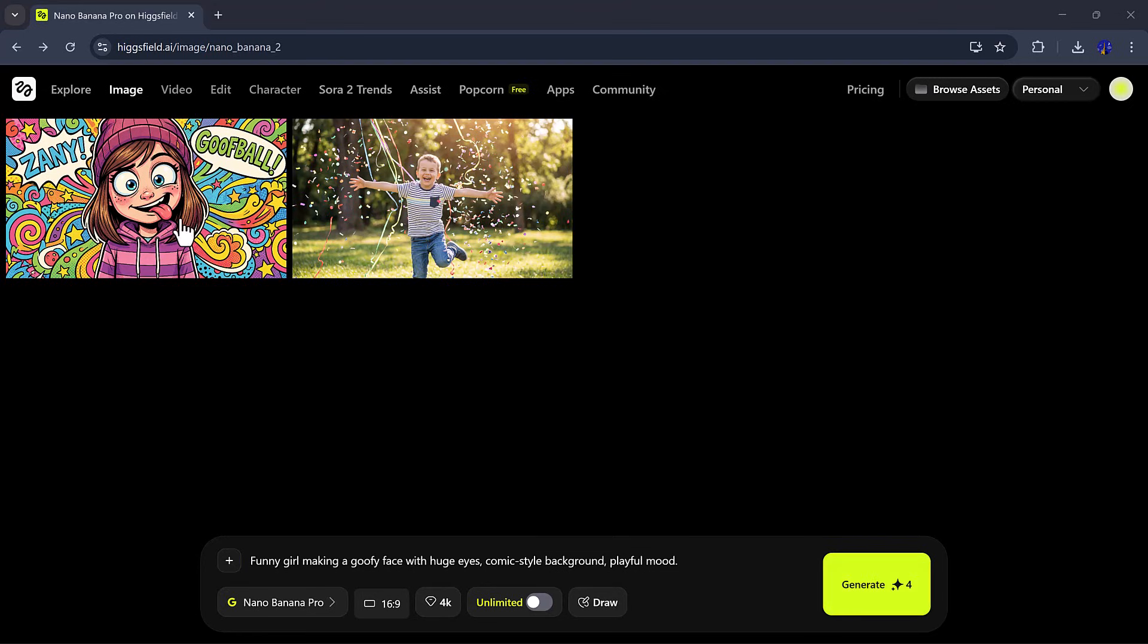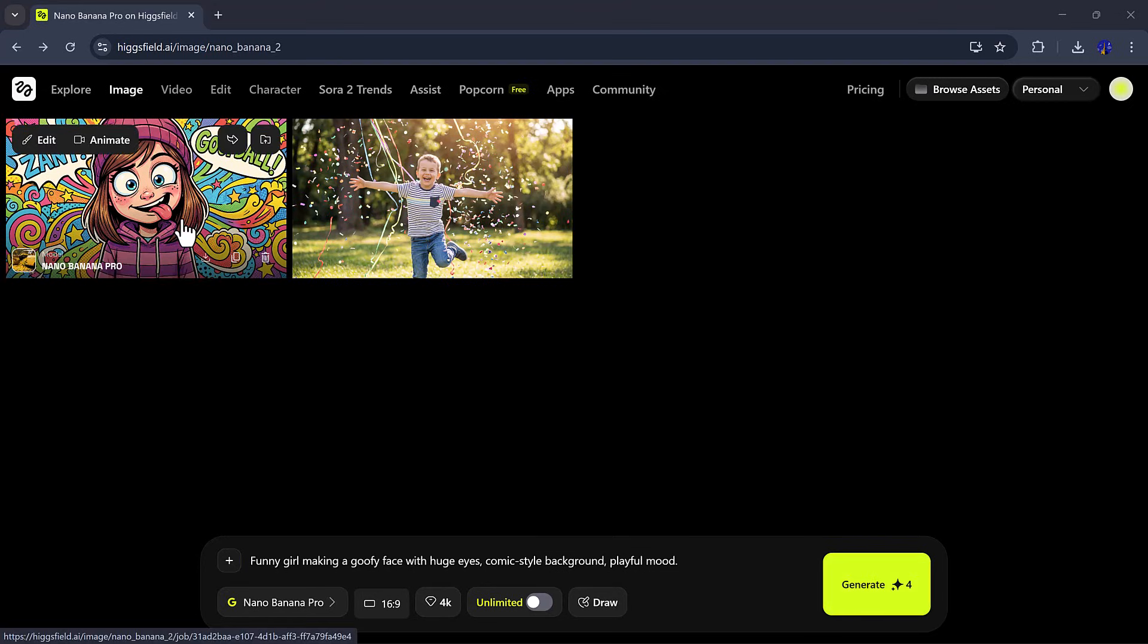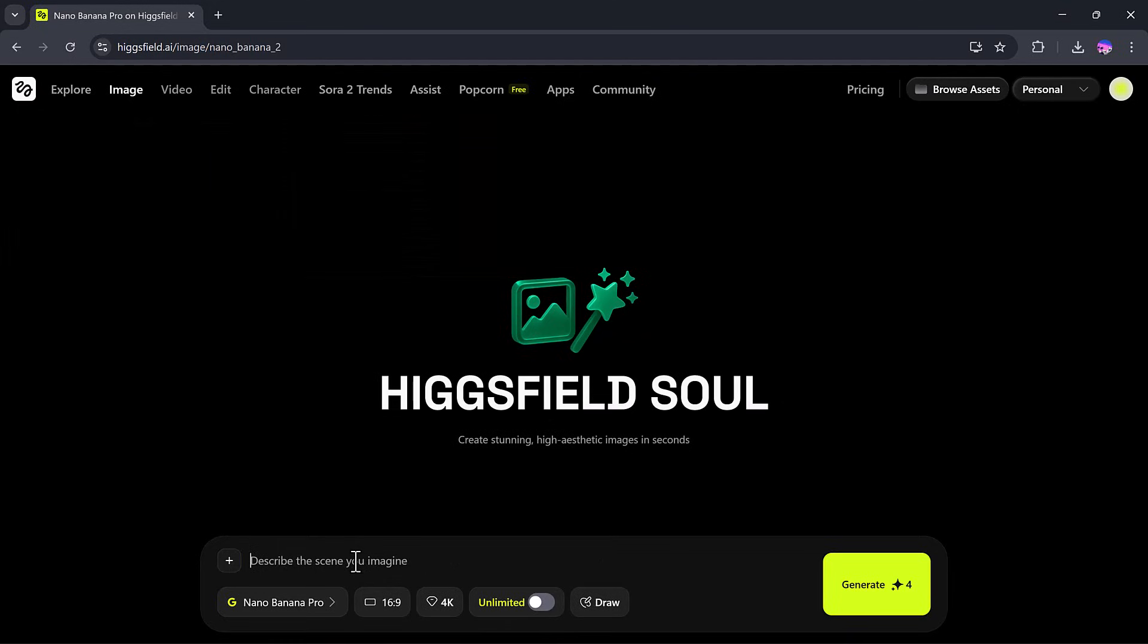And just like that, you can create funny, playful images effortlessly. Now, let's try something natural and realistic.